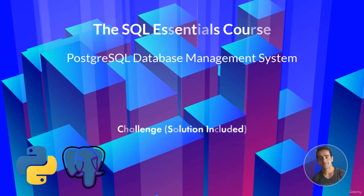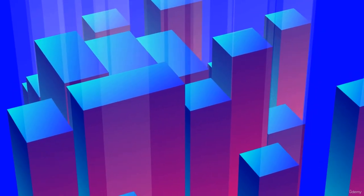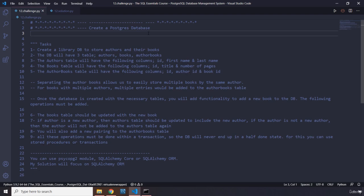In this lecture video you will create a PostgreSQL database. You're going to create a library database to store authors and their books. The database will contain three tables: authors, books, and author_books. The authors table will have id, first name, and last name. The books table will have id, title, and number of pages. The author_books table will have id, author_id, and book_id. The author_books table is separated so that if any author has more than one book, entries are not mixed up. For books with multiple authors, multiple entries would be added to author_books, but each author is only inserted once into the authors table.